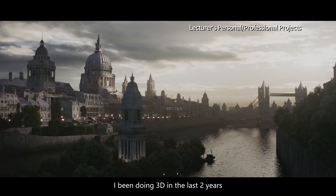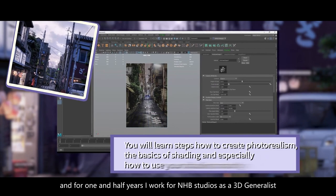I've been doing 3D for the last two years, and for one and a half years I worked for NHB Studios as a 3D journalist.